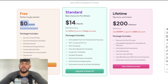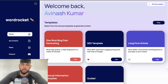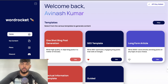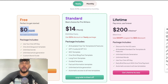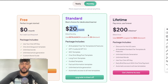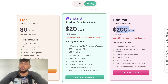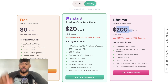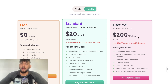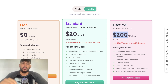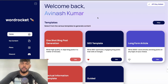If you have the free plan, that will get you access to the one-shot blog post generator and you can generate as much content as you like. If you want to use the SEO template which we'll be using in today's video, you need to upgrade to either a monthly plan which is twenty dollars per month — but you have a five dollar discount because it's beta launch — or you can get the lifetime deal which is two hundred dollars one-time payment and you get lifetime access.